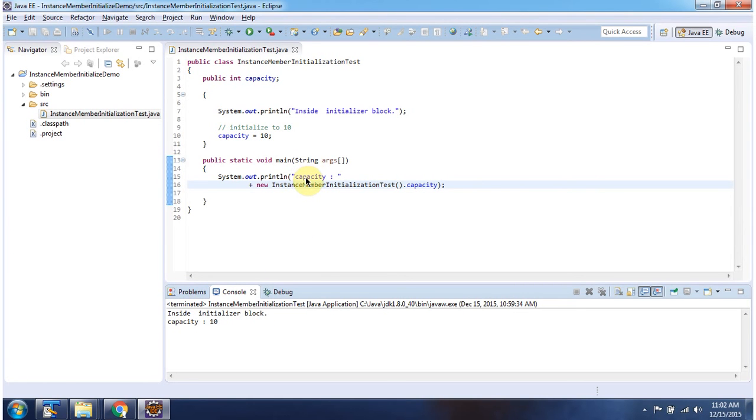And here I am displaying capacity. And here you can see the output. And this is about initializer blocks. Thanks for watching.